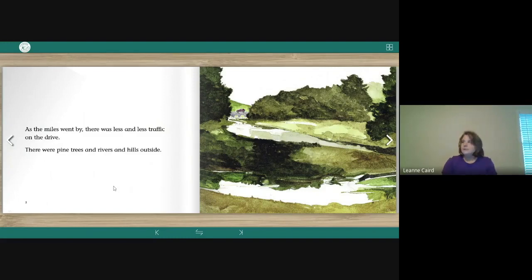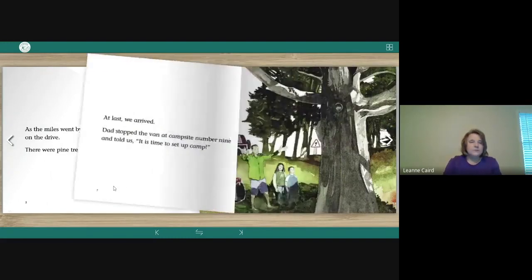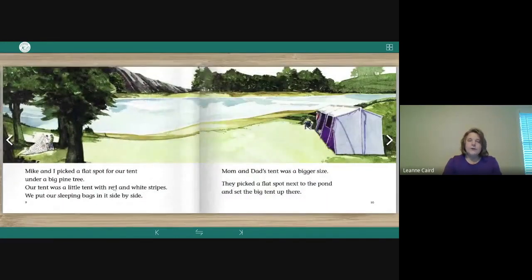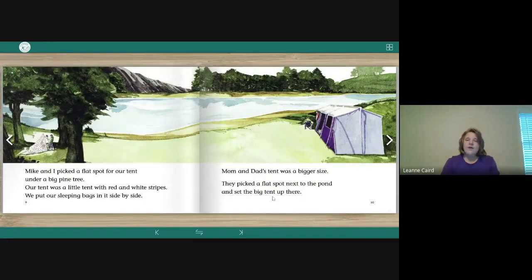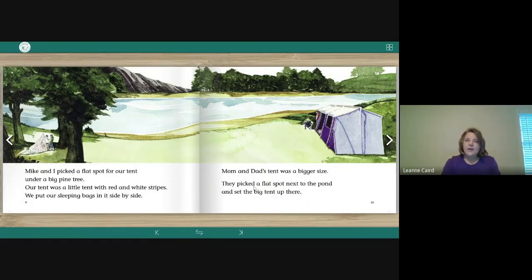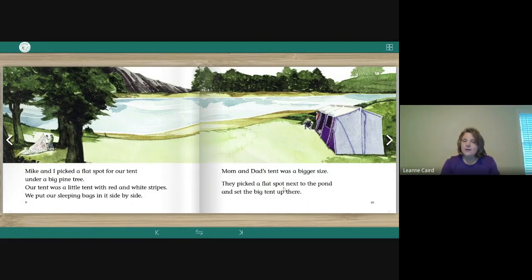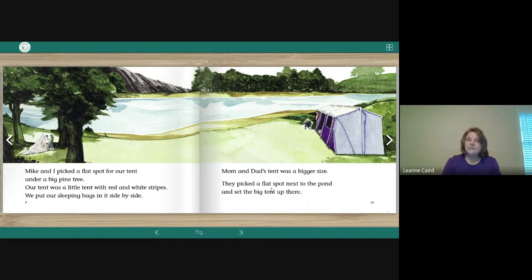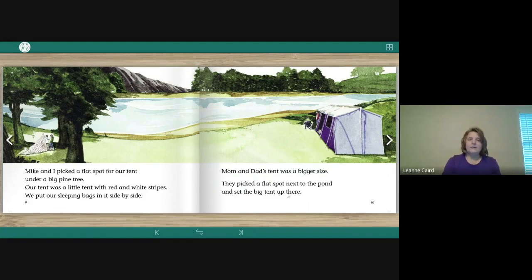Let's go to the page where we have they. There's they. They picked a flat spot next to the pond and set the big tent up there. Good, so they.